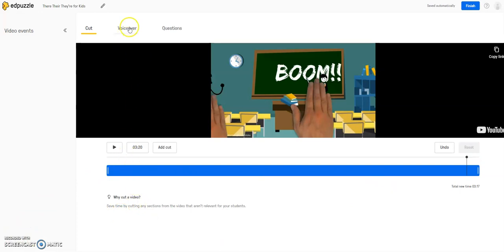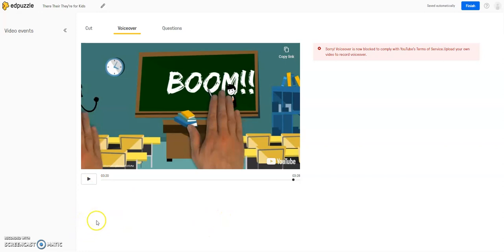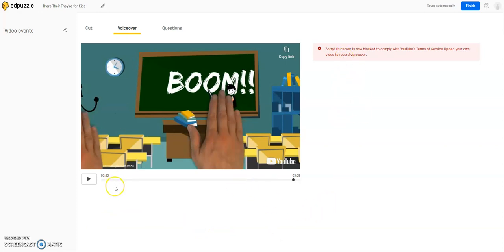So now I'm going to jump over to VoiceOver. Now, VoiceOver is not an option you can use on YouTube videos right now due to their terms of service. However, if you were to upload your own video that you took with your own camera or phone, you would be able to use this feature because the video belongs to you. So we're going to skip that one for now...